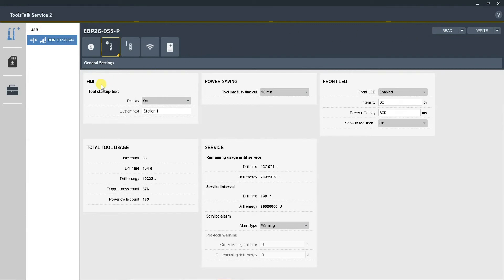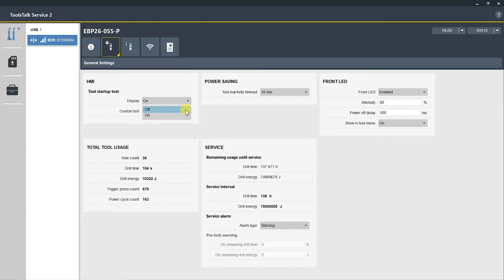Here you can change this to either be on or off. Also, you can change the customized text based on the station that you may be using it, the operator's name, or maybe even the material that you are drilling through.